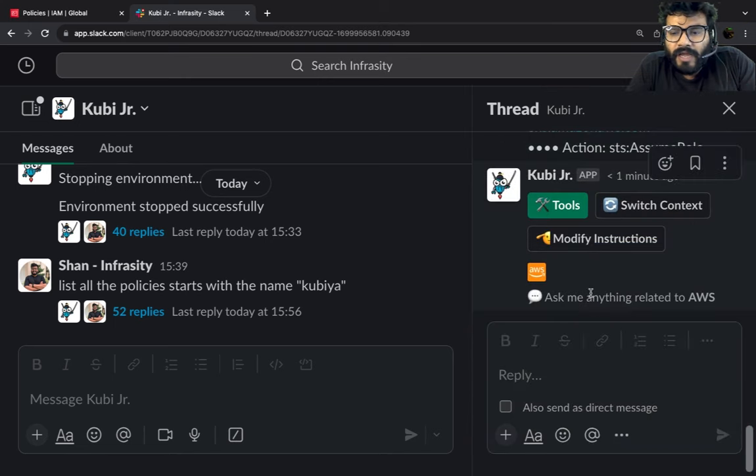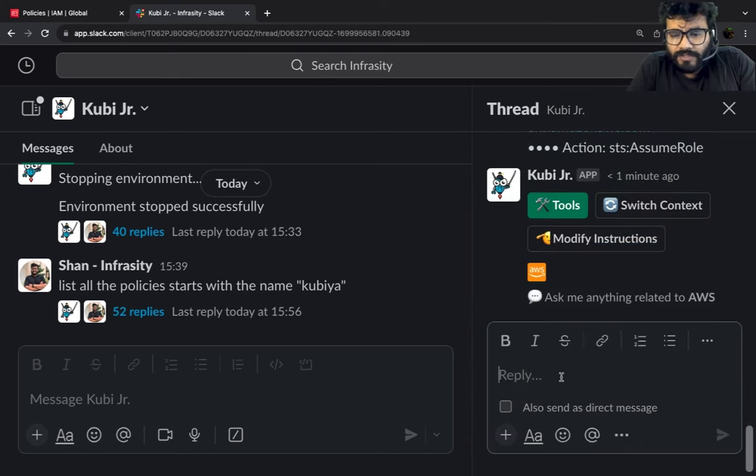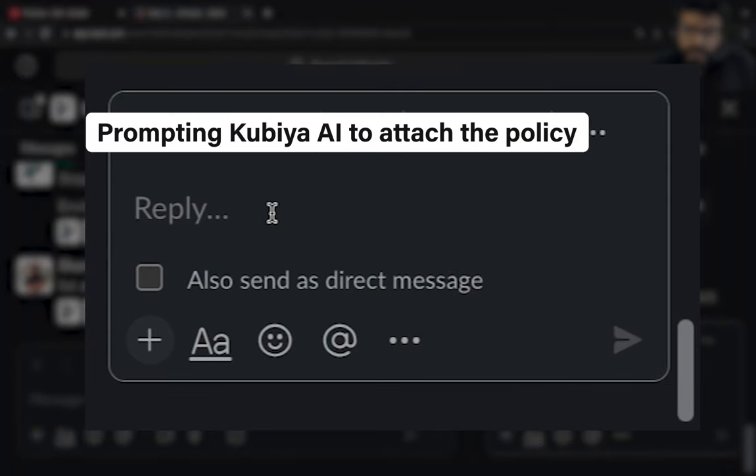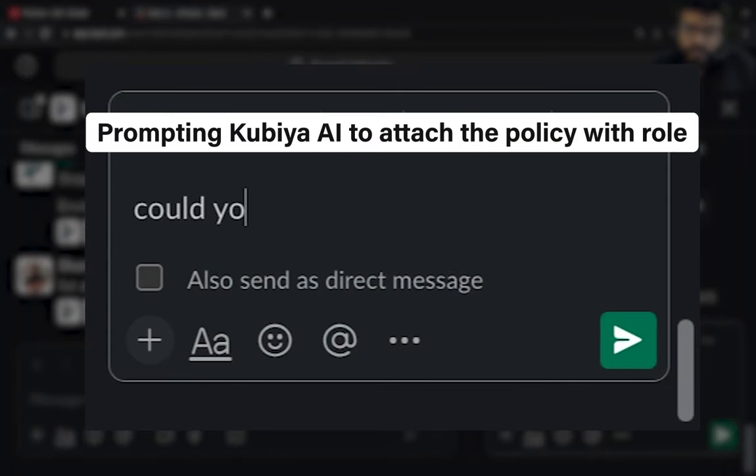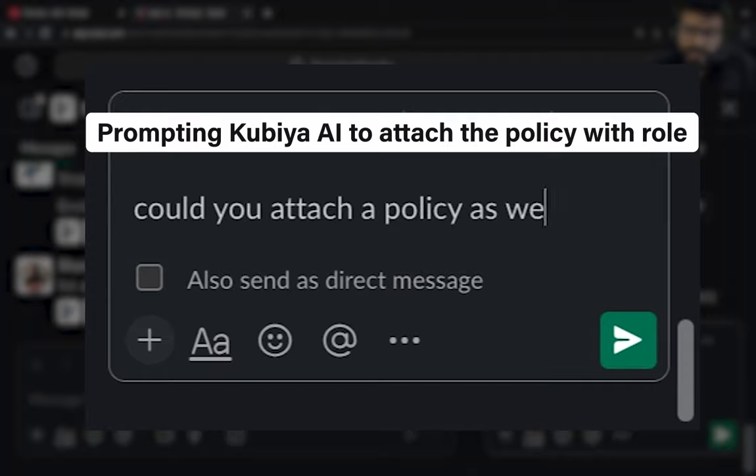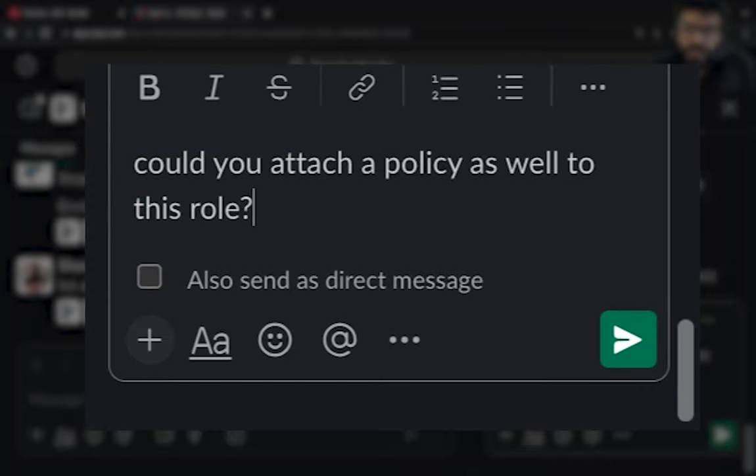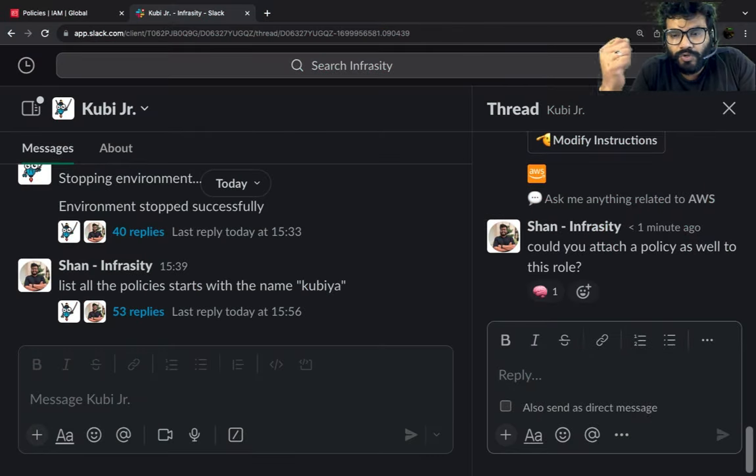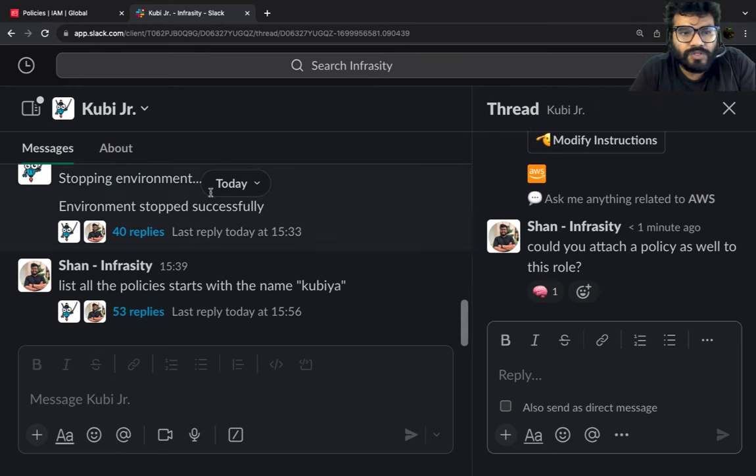Now we're going to ask it to attach a policy as well. Could you attach a policy as well to this role? Now what's going to happen is it's going to ask which policy do you want to attach with this role.